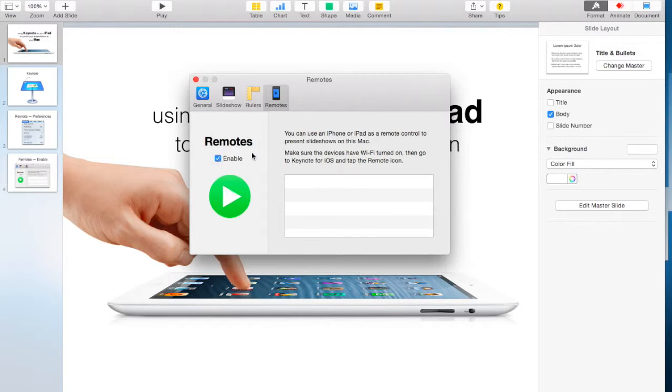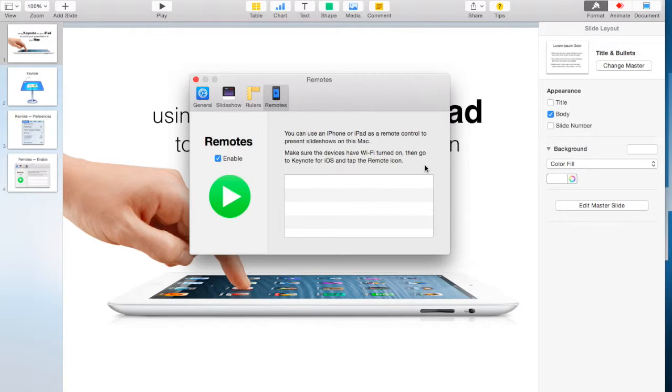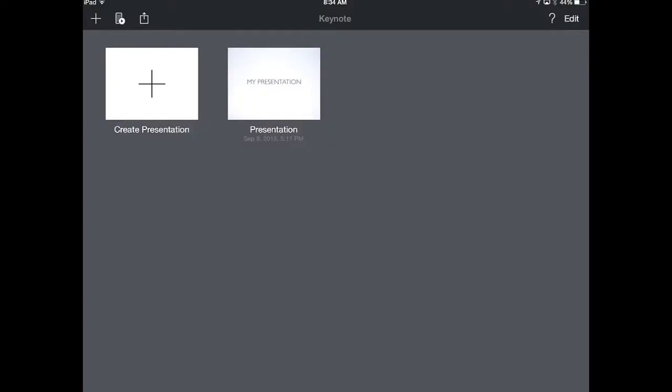As you can see by the directions here, it says make sure devices have Wi-Fi turned on, then go to Keynote for iOS and tap on the remote icon. So what I'm going to do now is switch over to my iPad.